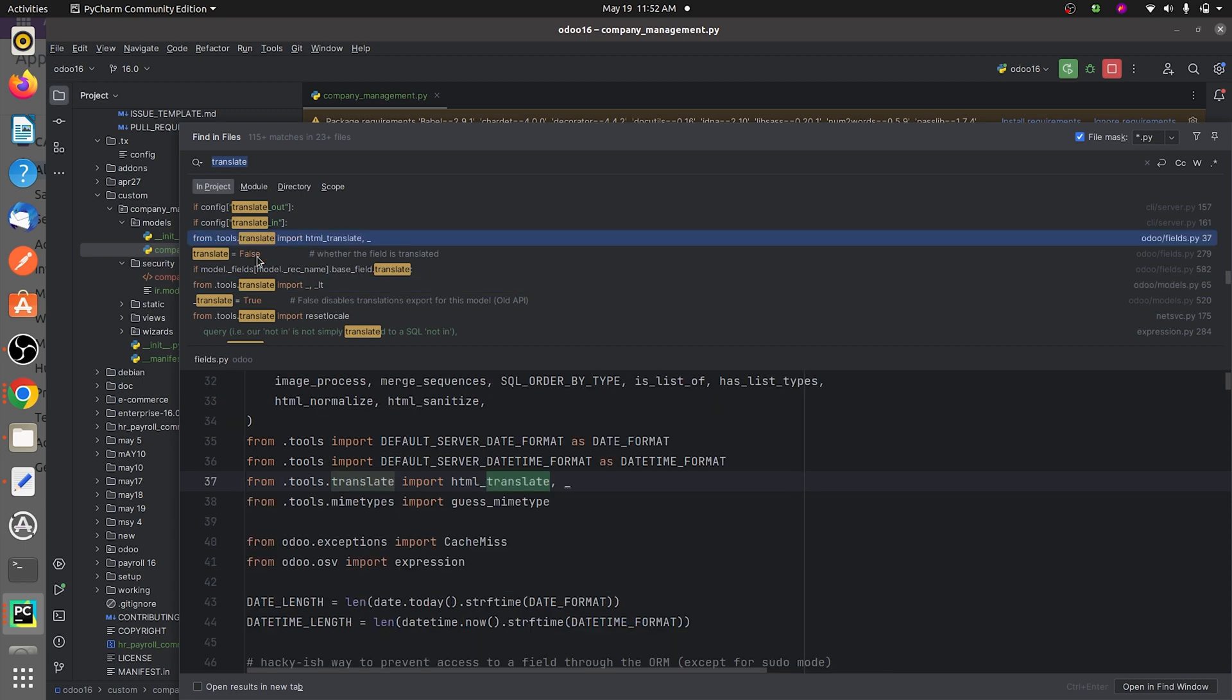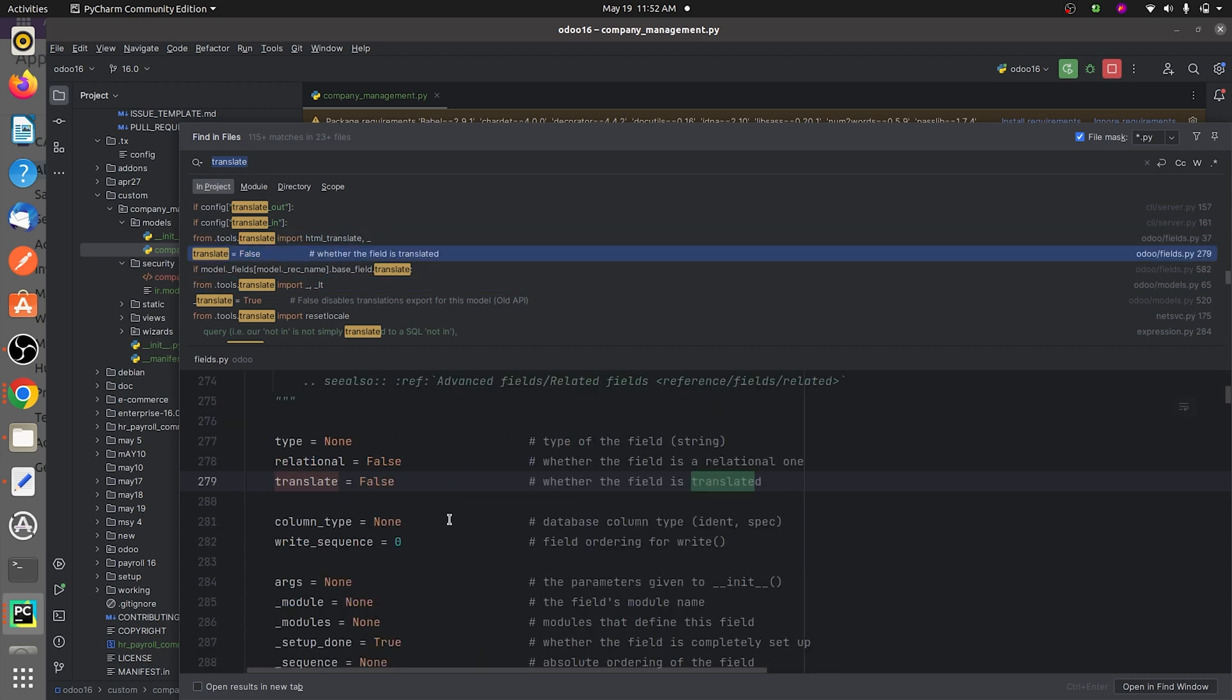As you can see here it is given as attribute is equal to false whether the field is translated. You can see the comment here.